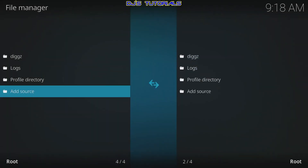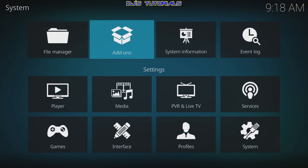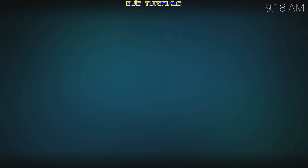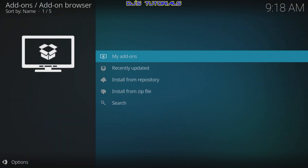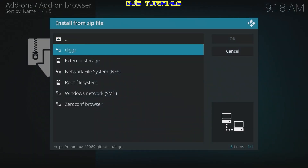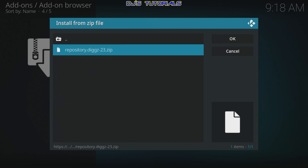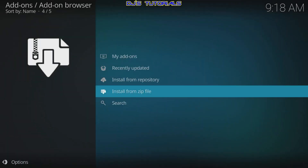Now go back, then go to the right where it says Add-ons and click on that. Go down to Install from Zip File, select that, and go down to where it says Digs — unless you changed the name, then pick the name you used. Click on it and then select repository.digs.23.zip.